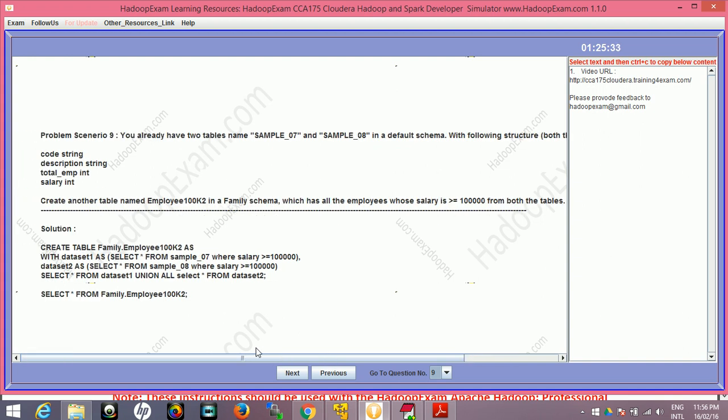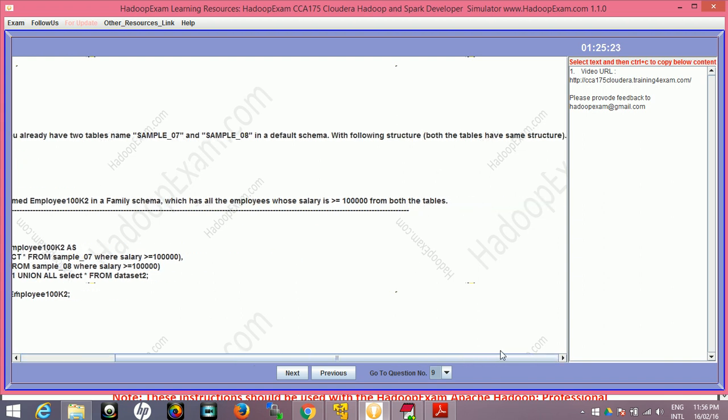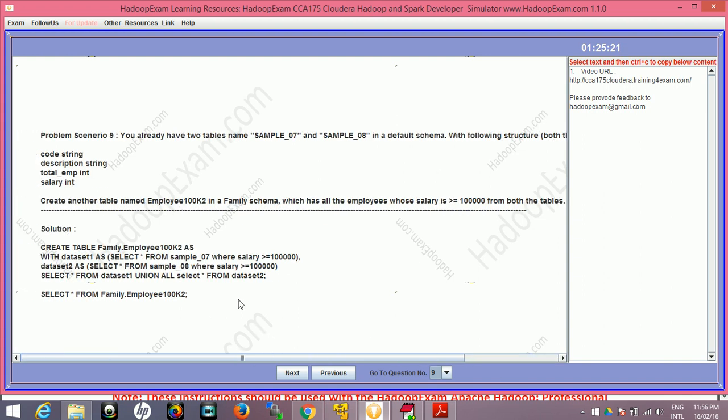What this problem is saying: you already have two tables in the hive schema - sample_07 and sample_08 in a default schema with the following structure. Both tables have the same structure: the code is string, description is string, total employee is integer, and salary. Create another table named employee100k2 in a family schema which has all the employees whose salary is greater than hundred thousand from both the tables.